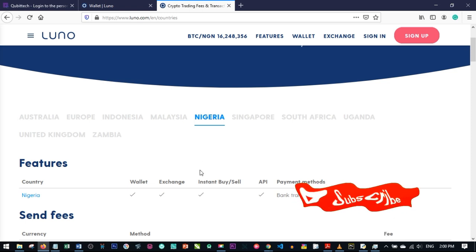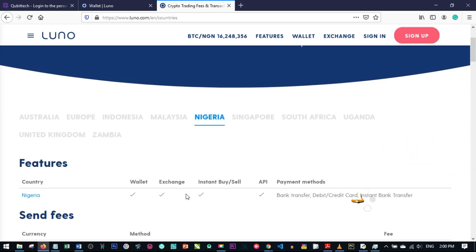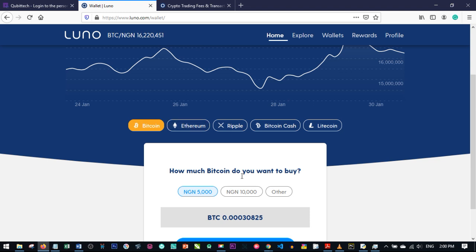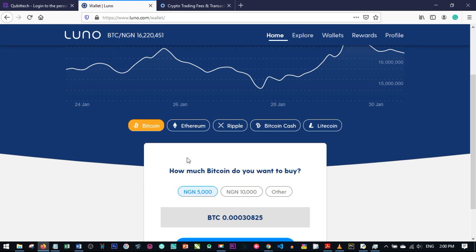If your country is not listed here, you need to use a platform like Remitano, Local Bitcoin, or Binance. I'll do videos on those. But if you're in Nigeria, UK, South Africa, Uganda, Singapore, Malaysia, Indonesia, Europe, or Zambia, you are good to go with LUNO.